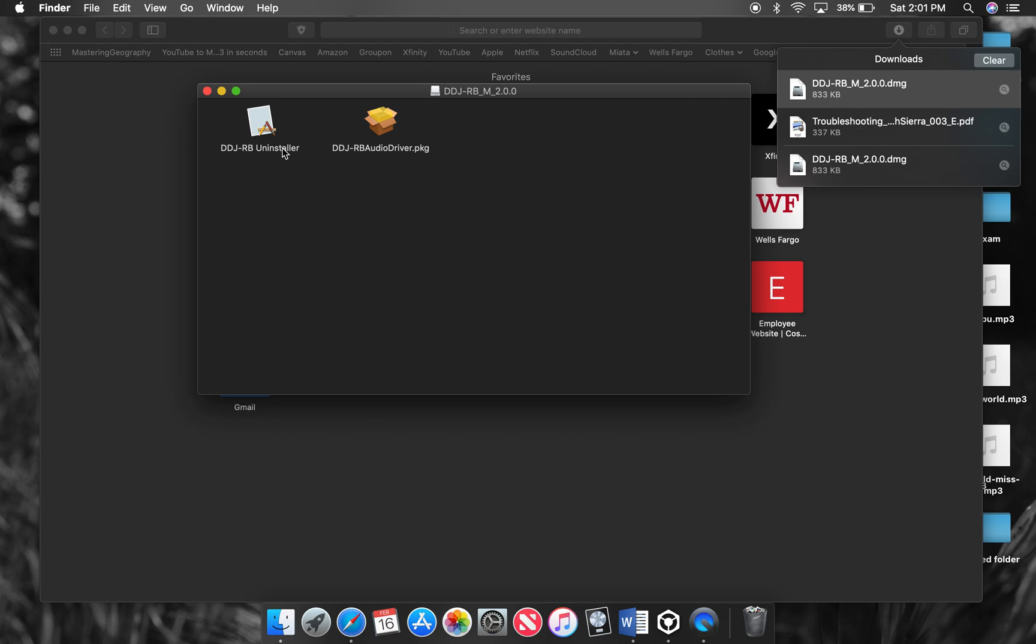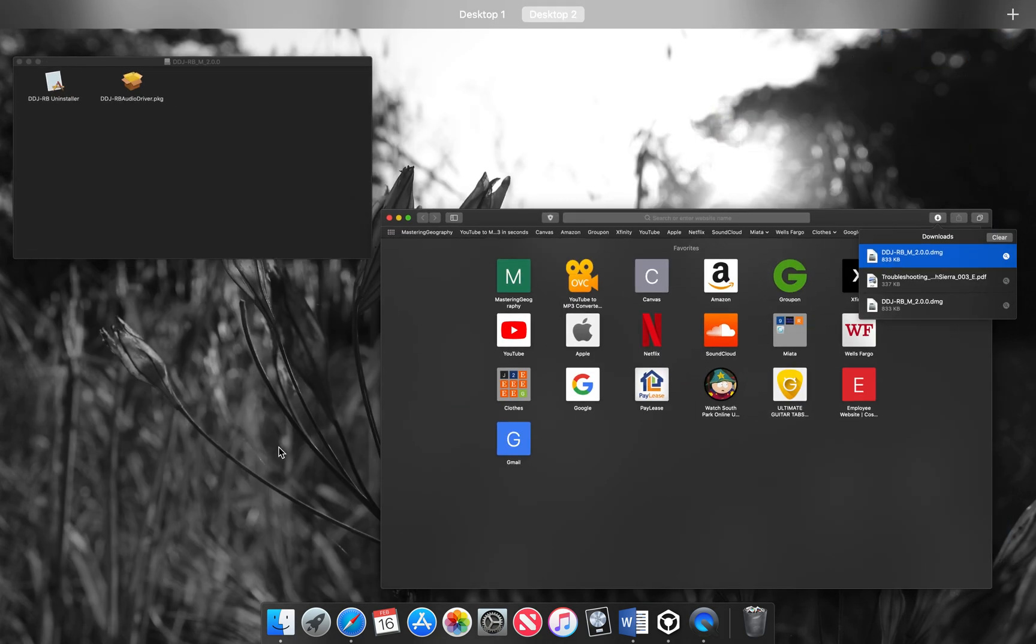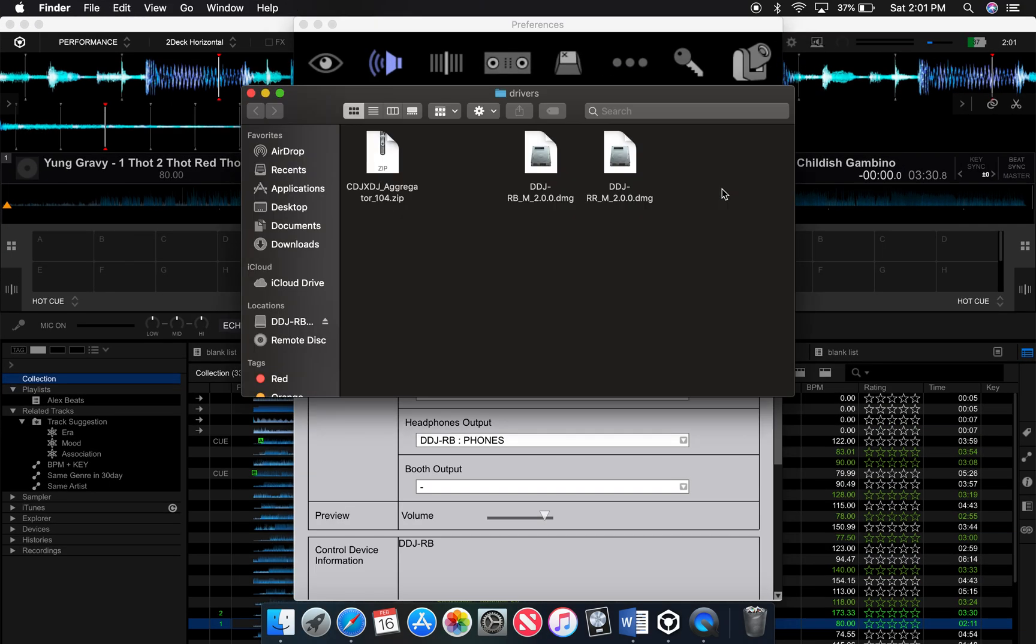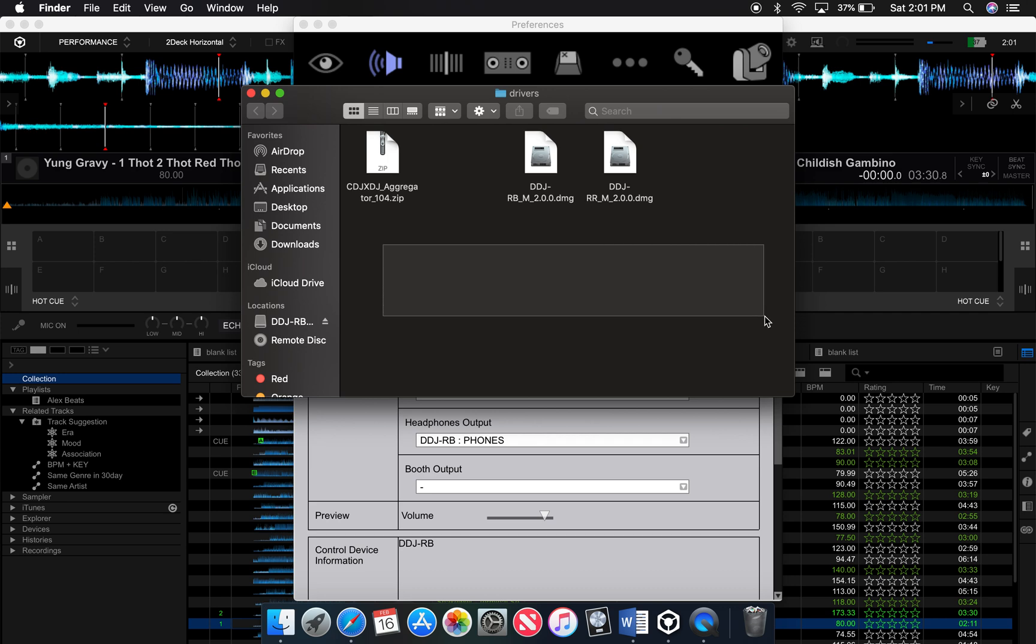When I did, basically I uninstalled everything using this. It doesn't uninstall the program. I think it just uninstalls the driver, but not all of the drivers. So when you go into Rekordbox and you click on driver, this comes up. I had a bunch of other drivers. So I deleted all those. I believe you really just need this.